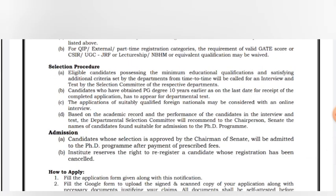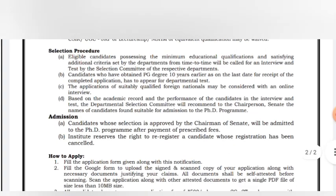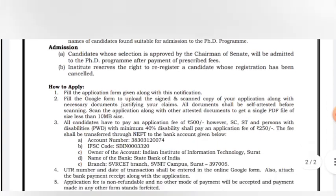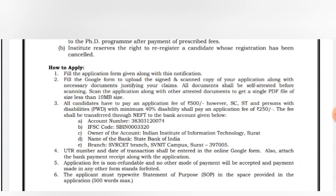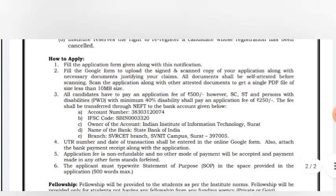The selection process involves screening to shortlist candidates for a written test and interview. Mostly the interview is conducted in-person. After shortlisting, you can see the admission details and then apply. You can access the application form by clicking the 'Click here to apply' option.